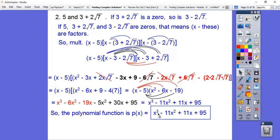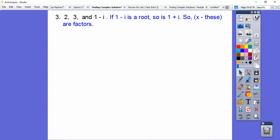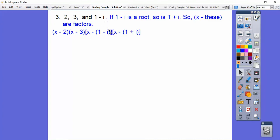Notice it's degree 3 and there were three roots — remember that from the last lesson. All right, so the next example has roots 2, 3, and 1 minus i. Well, if 1 minus i is a root, so is 1 plus i. So x minus all of these guys are factors: x minus 2, x minus 3, x minus (1 minus i), and x minus (1 plus i).